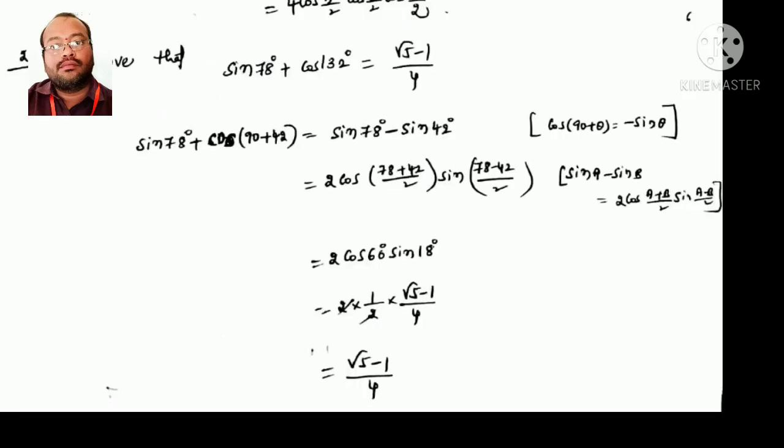Next: prove sin78° + cos132° = (√5−1)/4. Change cos132° = cos(90°+42°) = −sin42° (since 90 is an odd multiple, function changes; second quadrant, cosine is negative). So we have sin78° − sin42°, which is a sin C − sin D form: 2cos((C+D)/2)·sin((C−D)/2) = 2cos60°·sin18°. cos60° = 1/2 and sin18° = (√5−1)/4, so the 2 cancels and the answer is (√5−1)/4. The key concept here is the co-function identity.